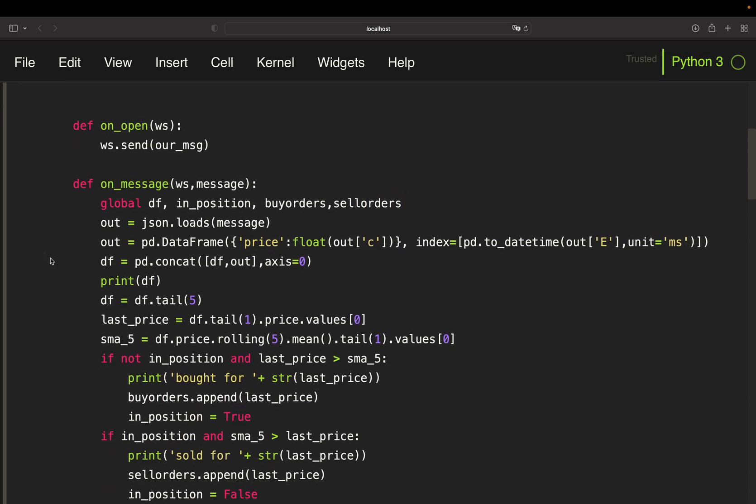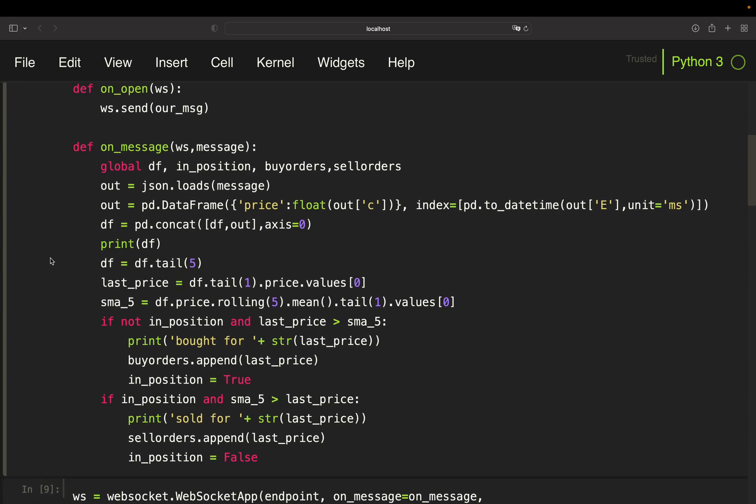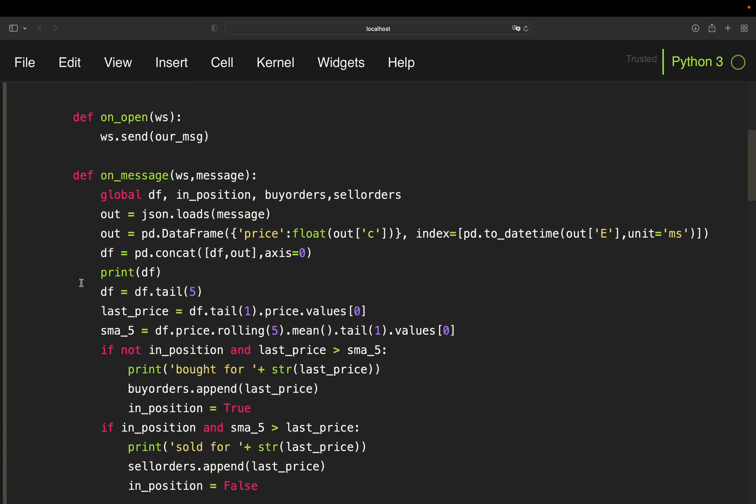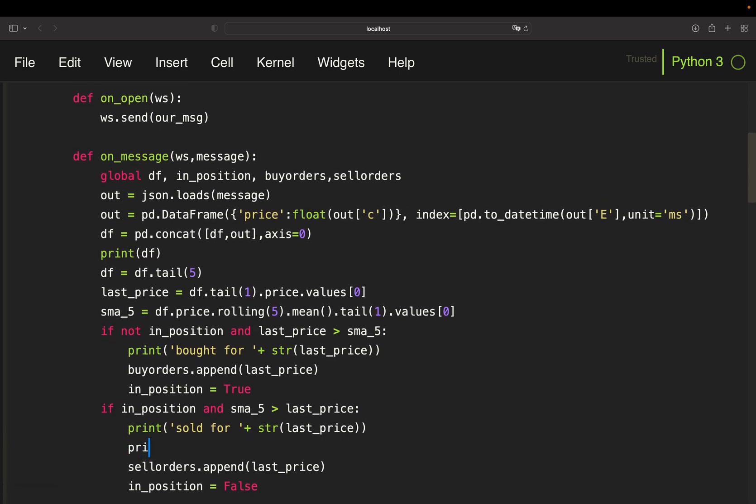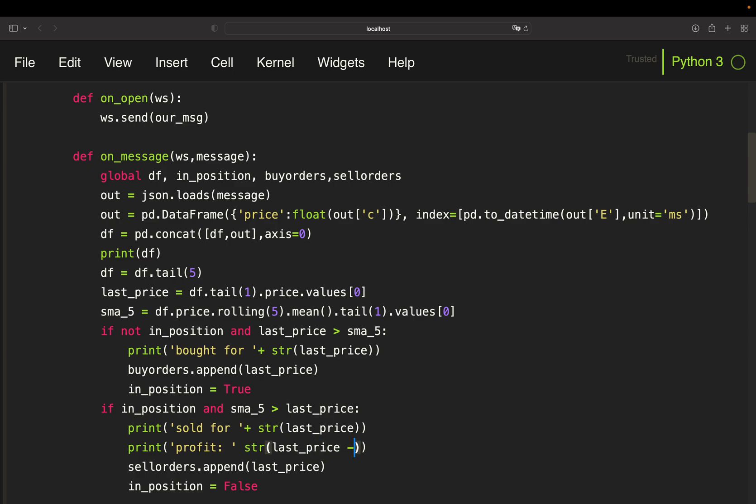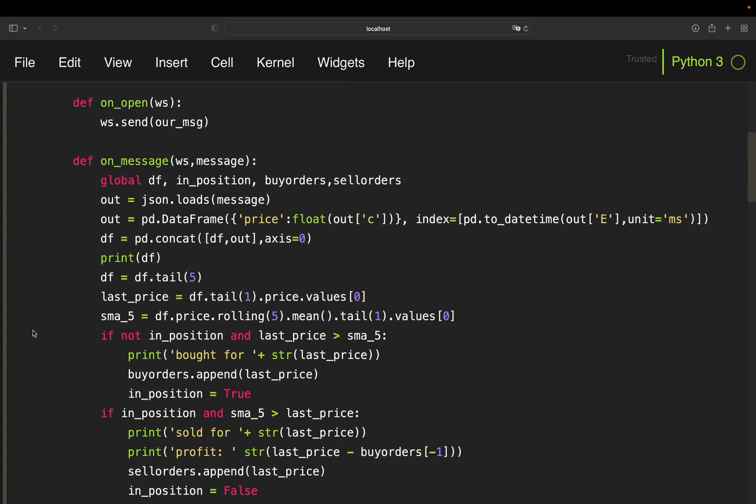So of course you need to access those lists as well. So they need to be global variables as well. So buy_orders and sell_orders, and that's it. So with that, you can run the strategy here. So let's do one more thing. Let's print out the profit. Profit is just the selling price here minus the last item in the buy_orders list. So you can simply use last_price, which is your selling price minus the last element in the buy_orders list. So this is your profit, just an additional feature here. Okay.